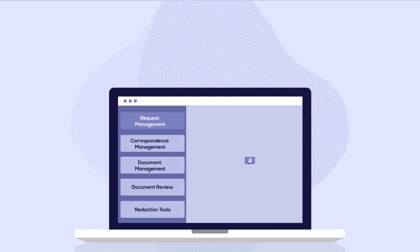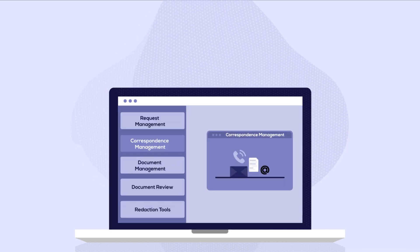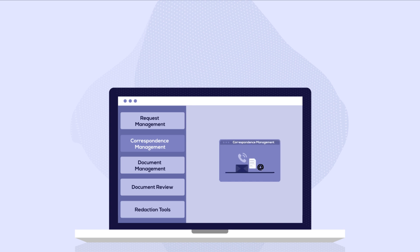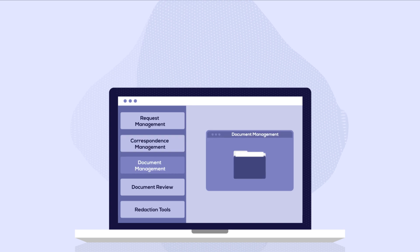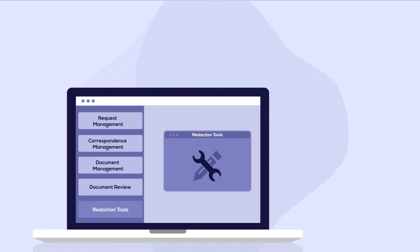Integrated features include request management, correspondence management, document management, built-in document review, and redaction tools.